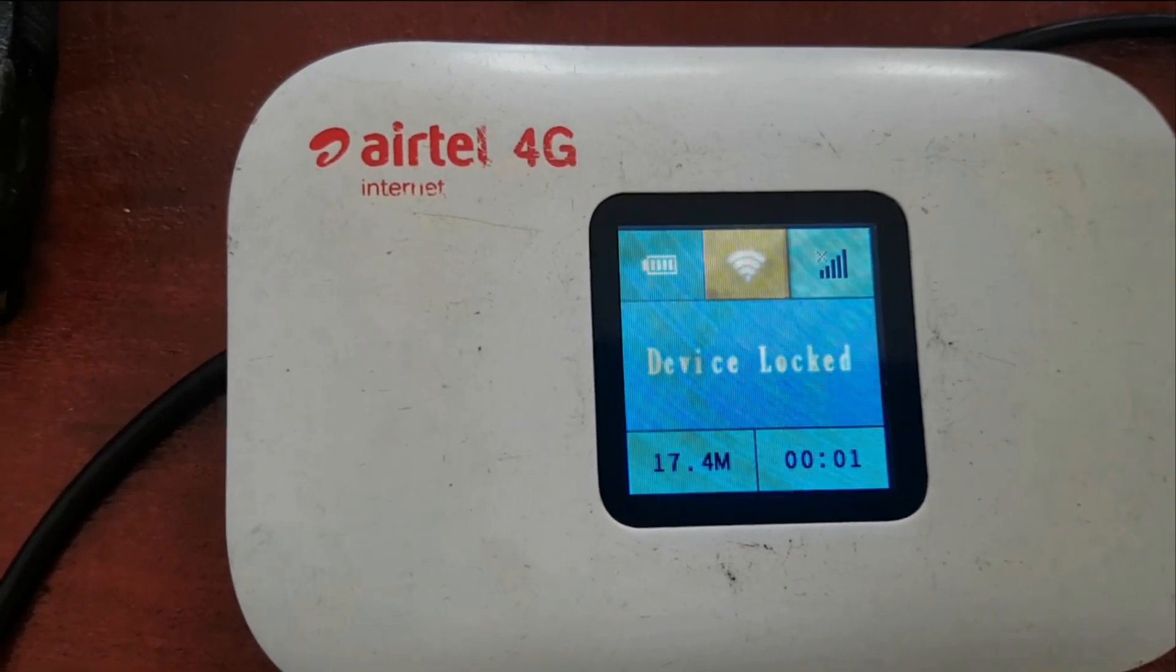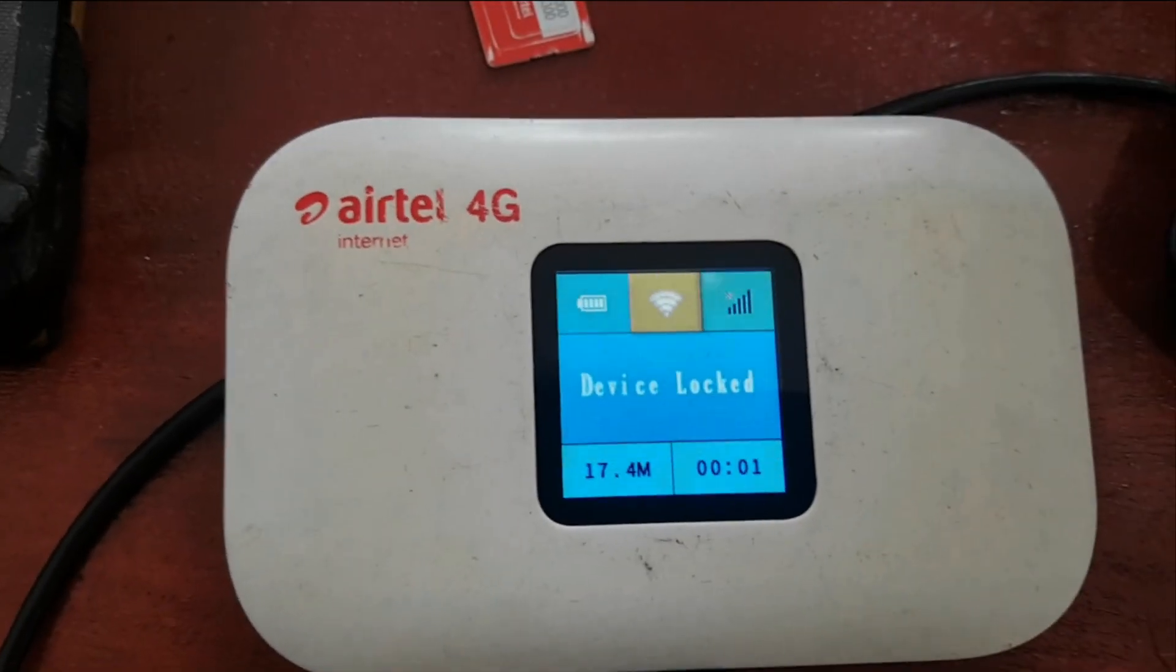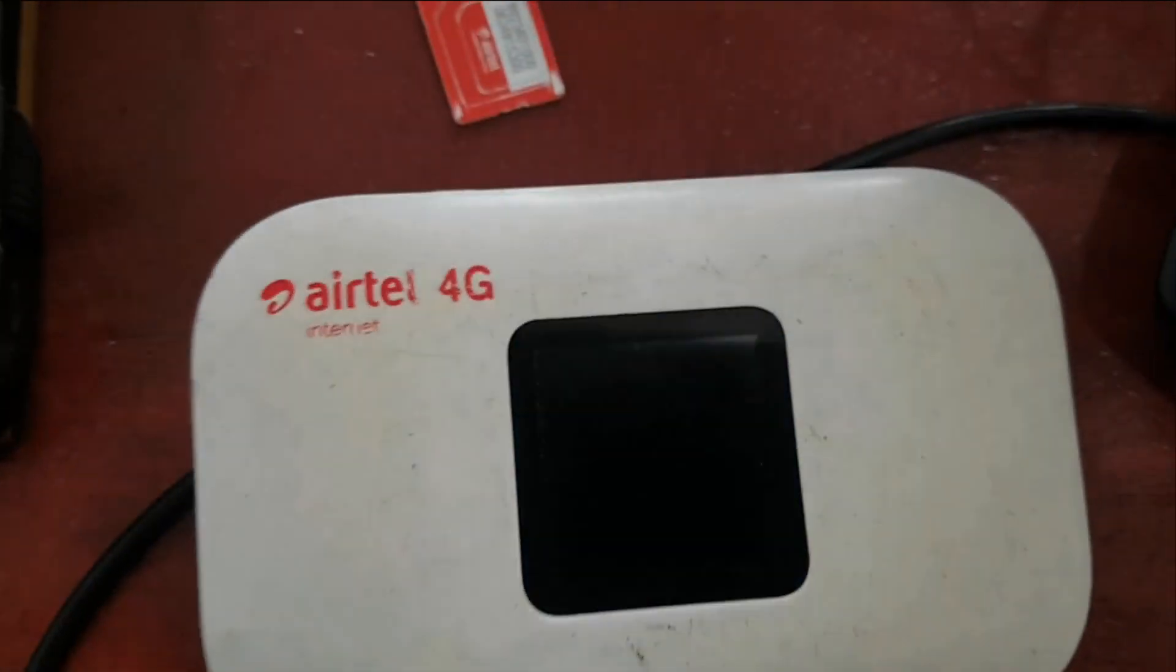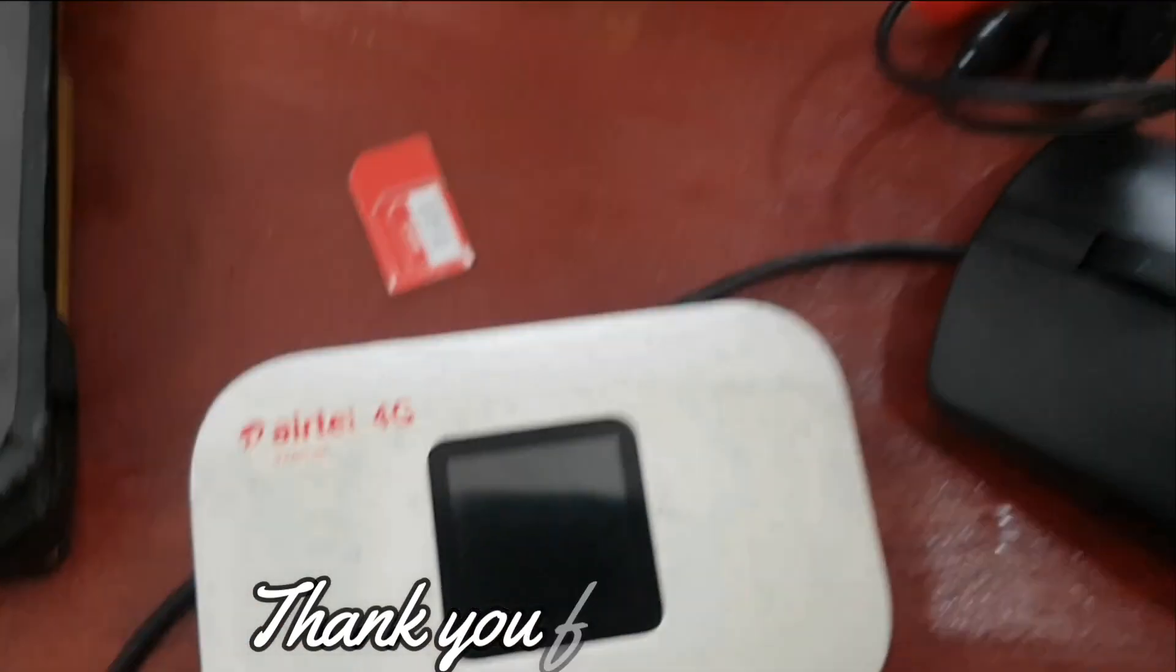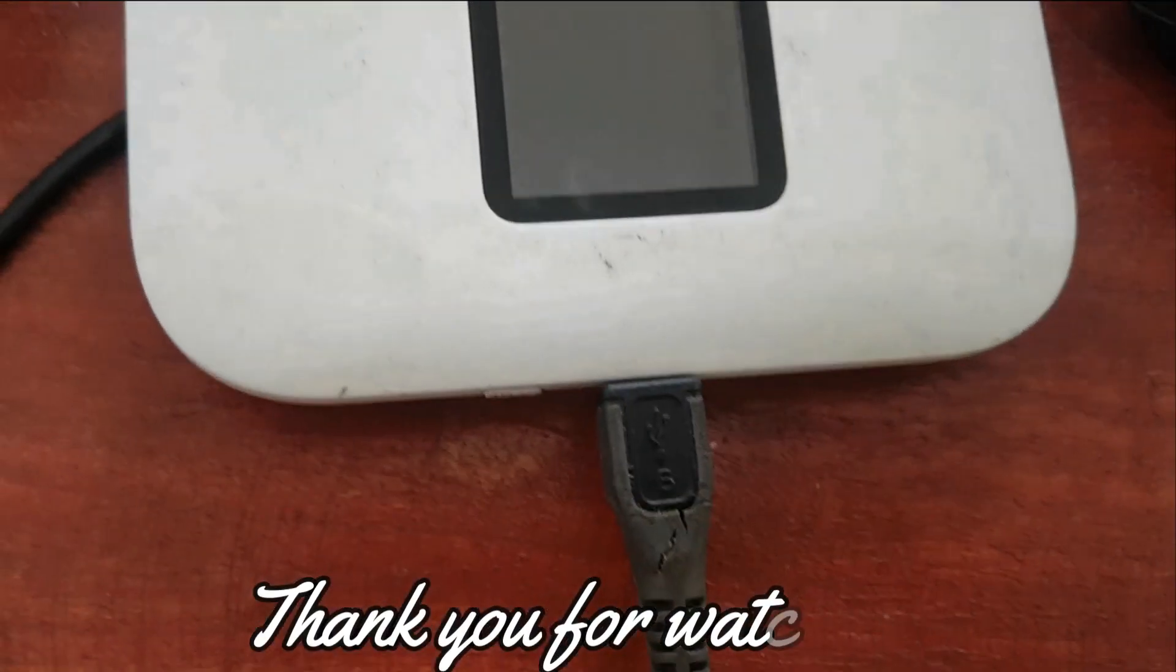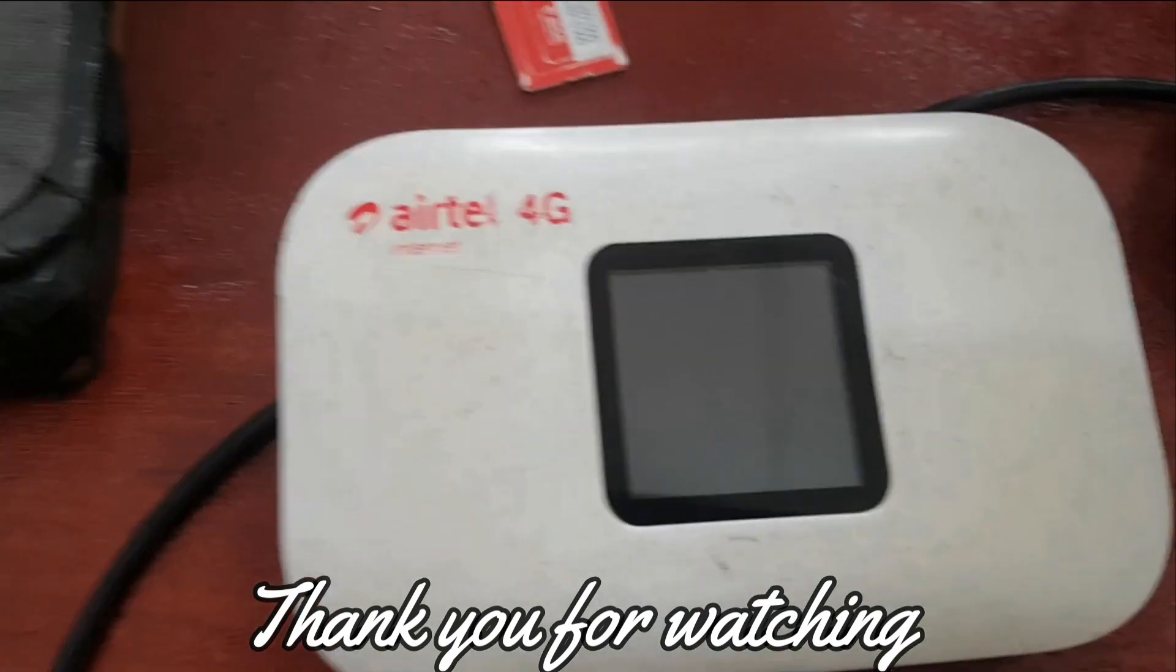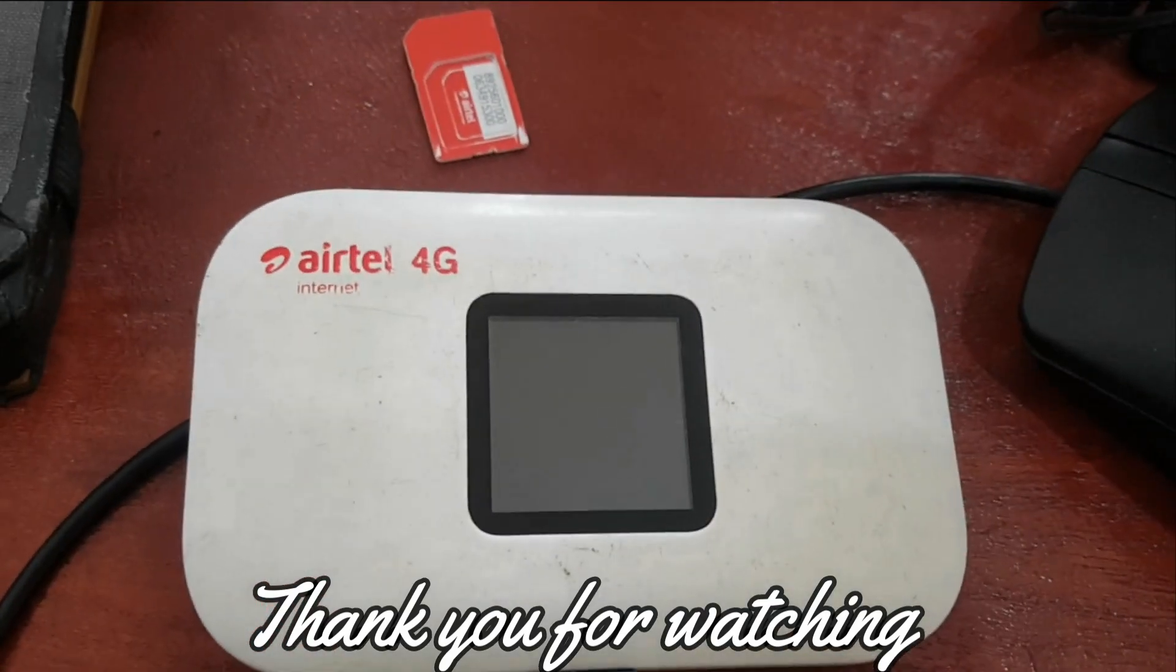Now I'll connect it to the PC with this USB cable. We shall head to the PC.